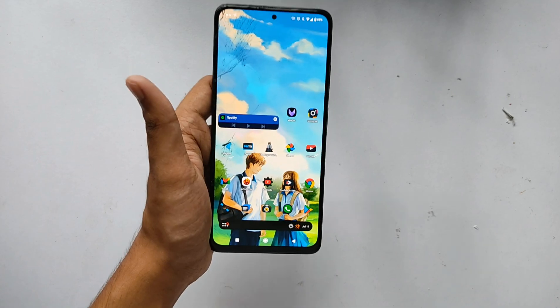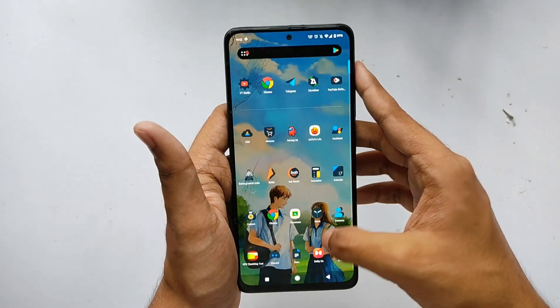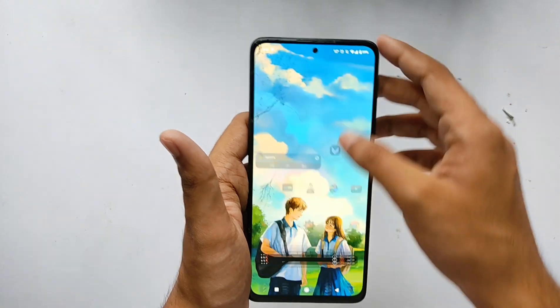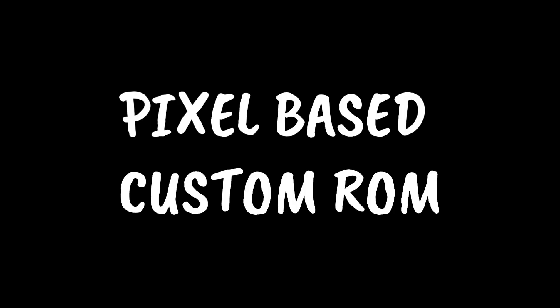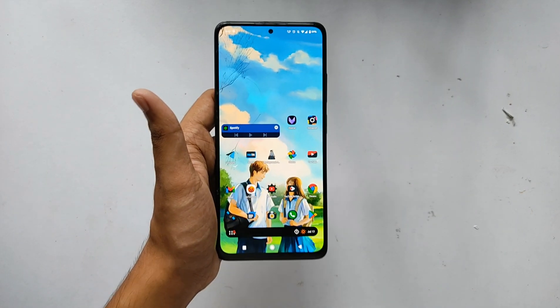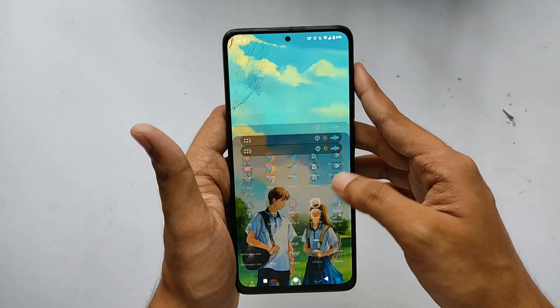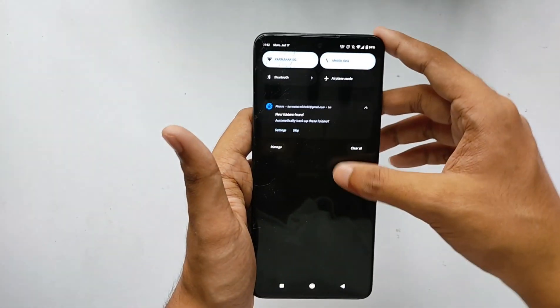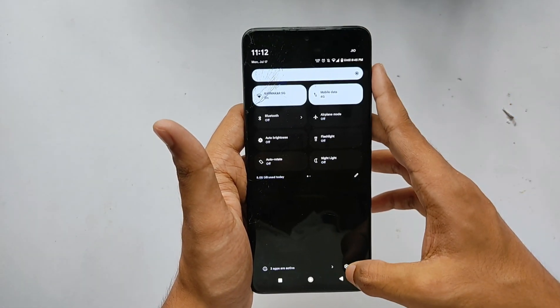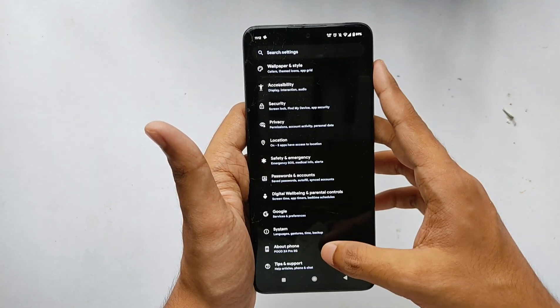These are some important things you need to know before flashing the custom kernel. Firstly, you should be on a pixel-based custom ROM because it's not flashable on MIUI — if you flash it on MIUI, rest in peace. Secondly, you will require the AOSP recovery for flashing — no third-party recovery like TWRP or OrangeFox. Keep these things in mind before flashing.